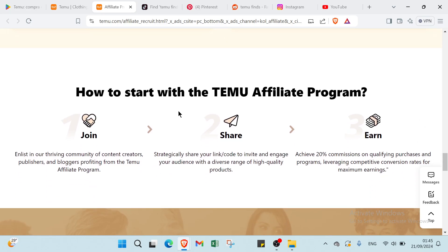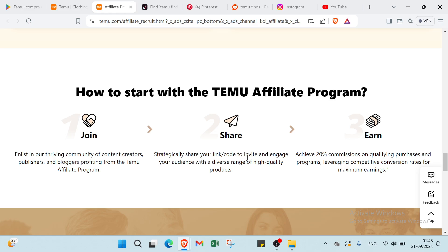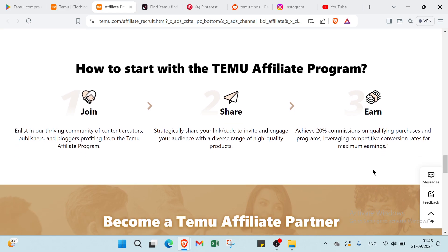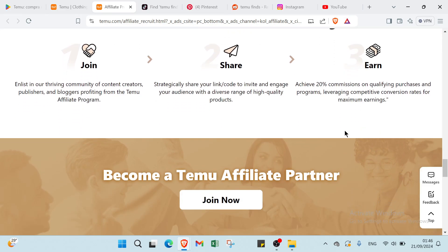We got here how to start with the Temu affiliate program. You have join, share, and earn. About the first one, enlist in our driven community of content creators, publishers and bloggers profiting from the Temu affiliate program. You share strategically, show your link codes to invite and engage your audience with a diverse range of high quality products. Then we have the last step which is earn, achieve 20% commissions on qualifying purchases leveraging competitive conversion rates for maximum earnings.